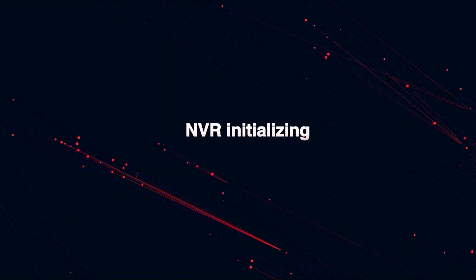Hi everybody, this is Steve from Nex Technologies here and in this video I'm going to be showing you how to use and operate the smart features on the new NVR 5.0. So let's go ahead and jump right into it.